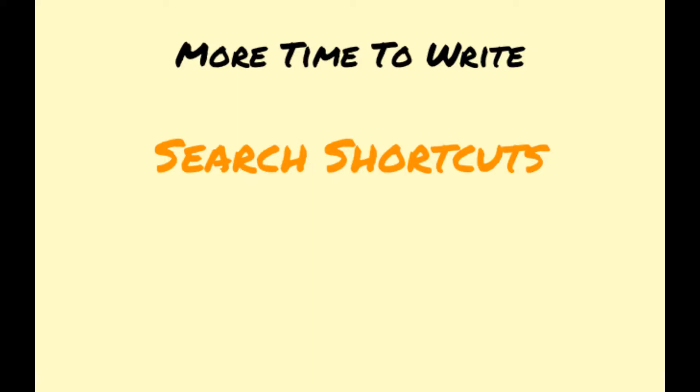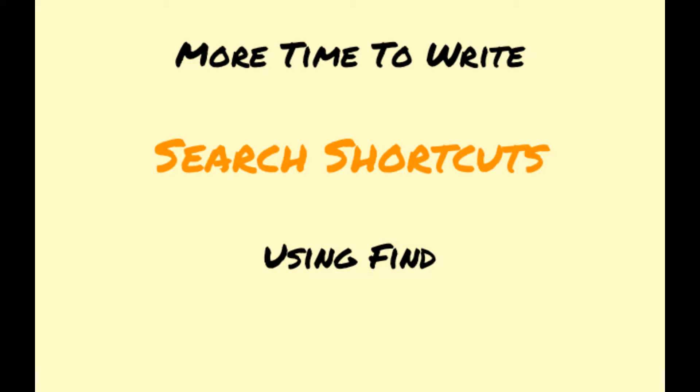My name is Mindy from MoreTimeToWrite.com and this is the first in a series of three videos highlighting my favorite search shortcuts. They are very easy to use and they will save you a lot of time in your web research based on how long it takes you to learn them.